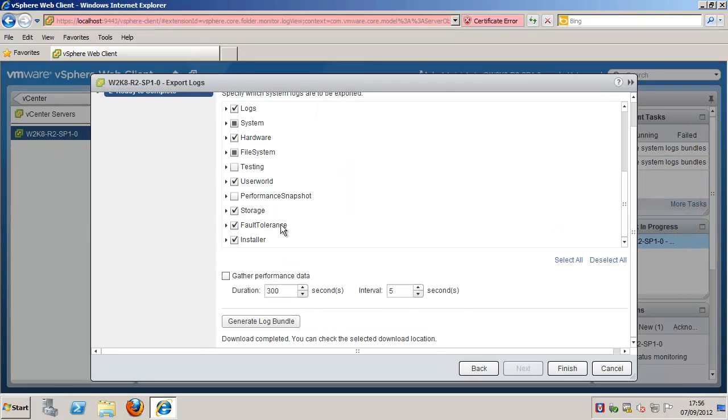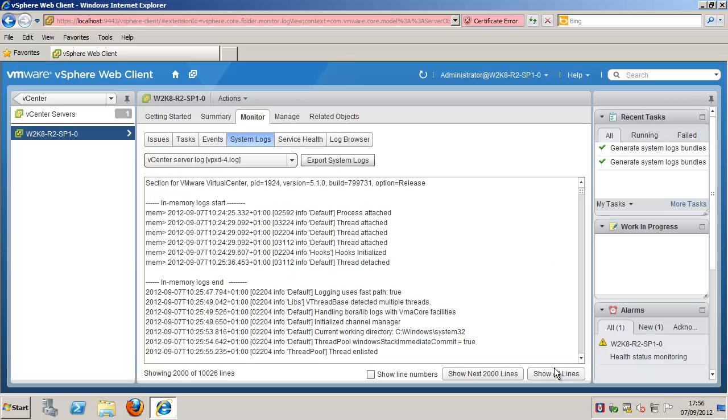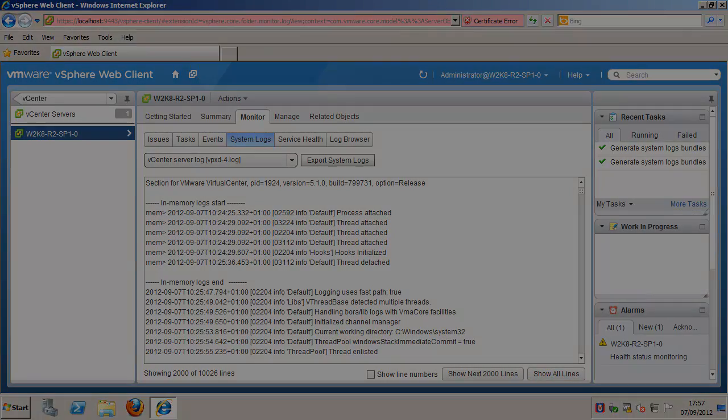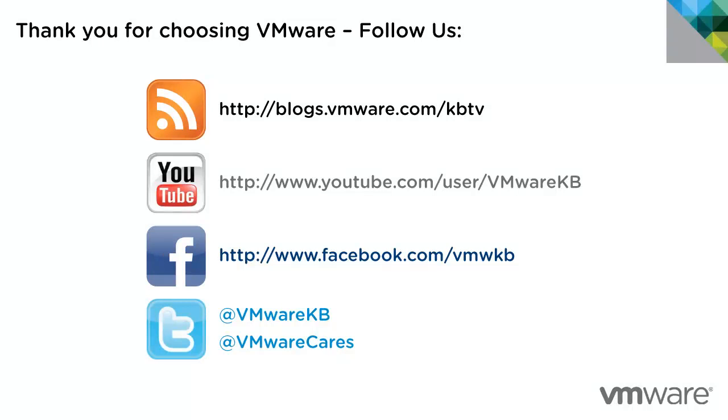This concludes our look at collecting diagnostic information for ESX, ESXi hosts, and vCenter Server using the vSphere Web Client. For further tutorial videos, be sure to subscribe to our KBTV YouTube channel and our KBTV blog. Thank you for choosing VMware.